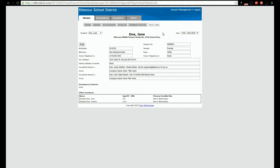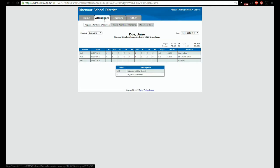Select the attendance tab to see all dates with attendance markings in the selected school year as well as the student's attendance percentage.